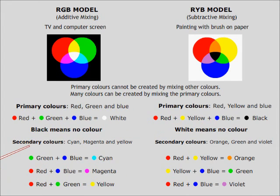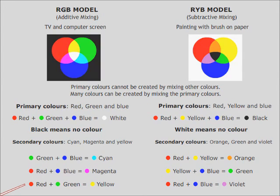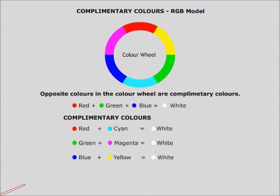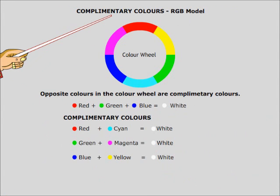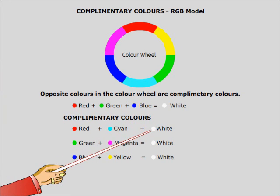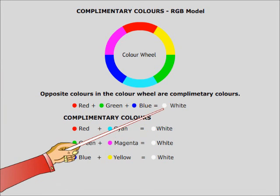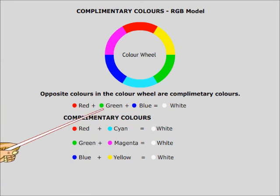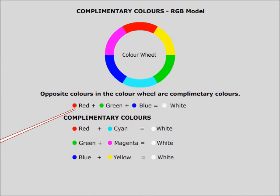Secondary colors are achieved by mixing two primary colors. Complementary colors are the two colors which when mixed give the same effect as the result of mixing the three primary colors.